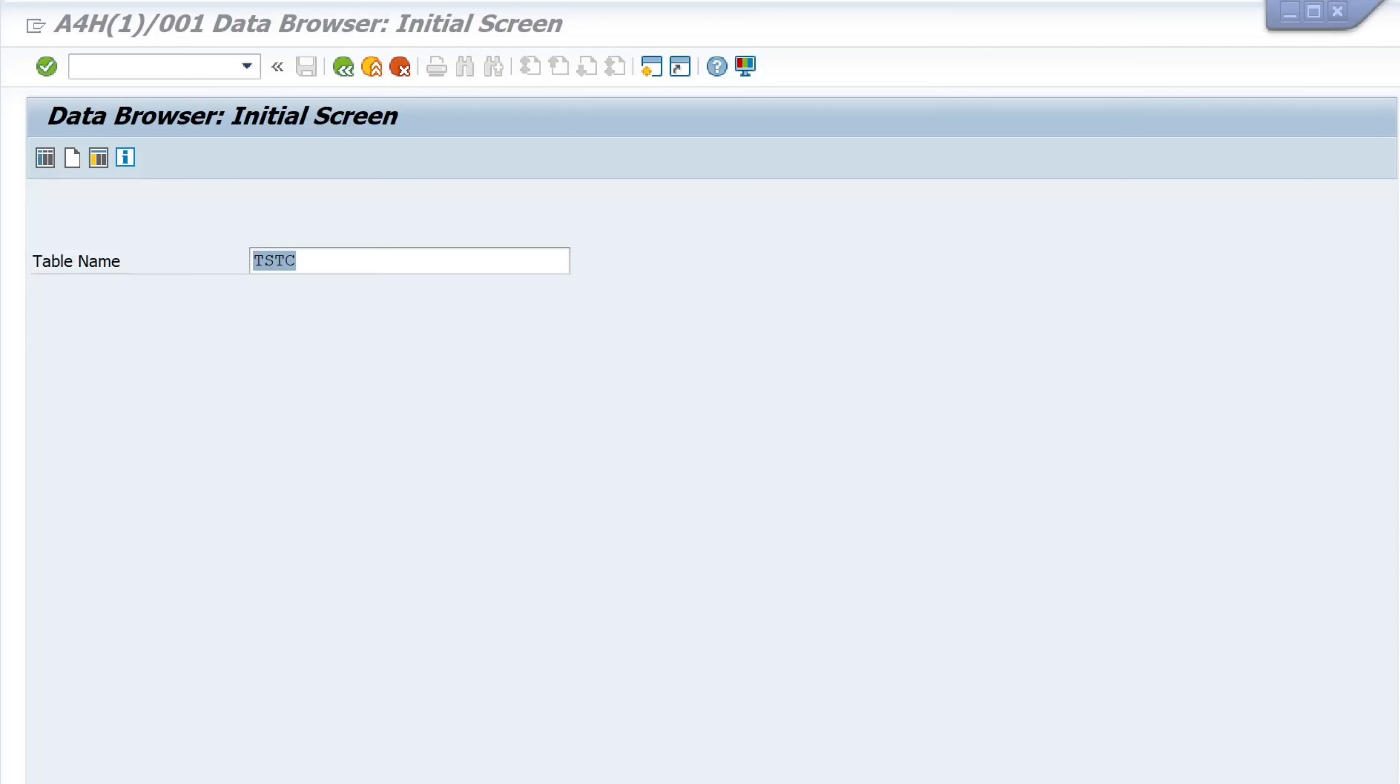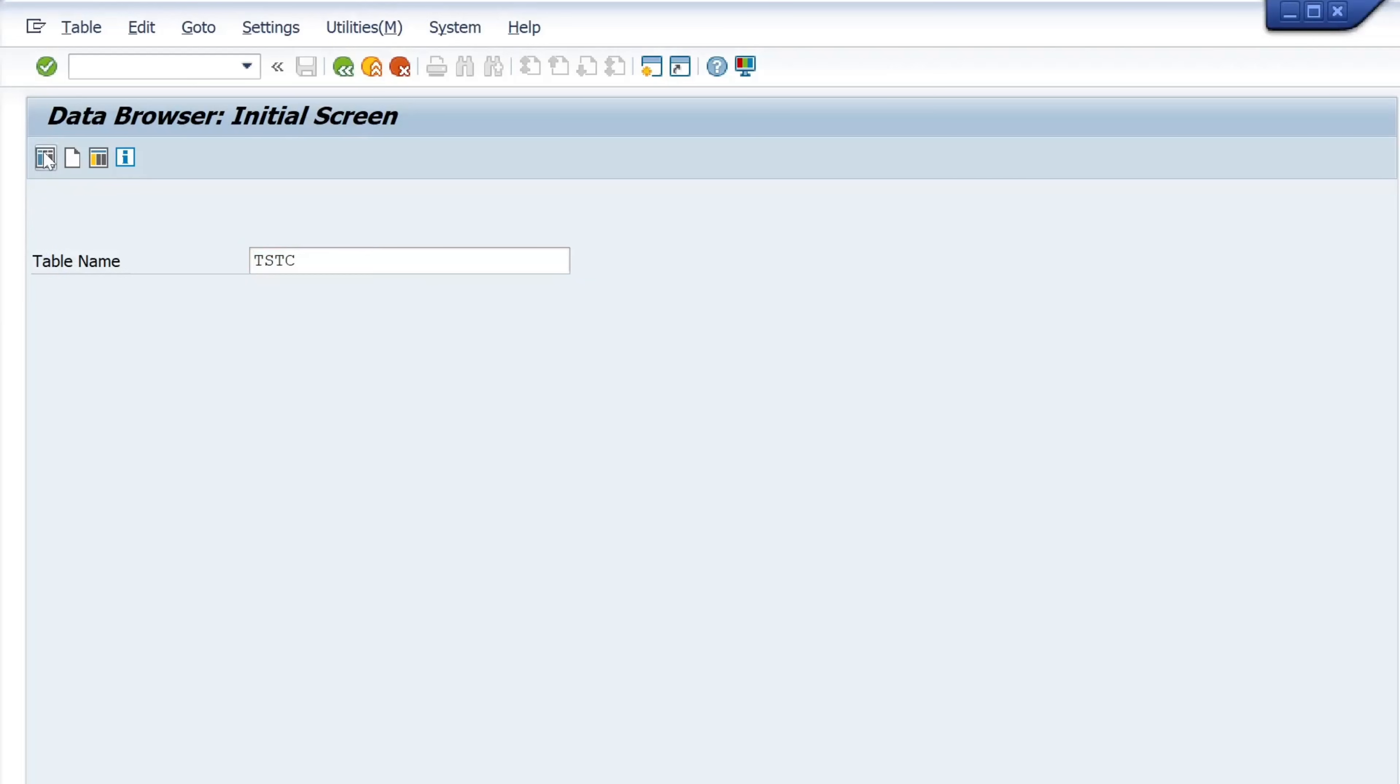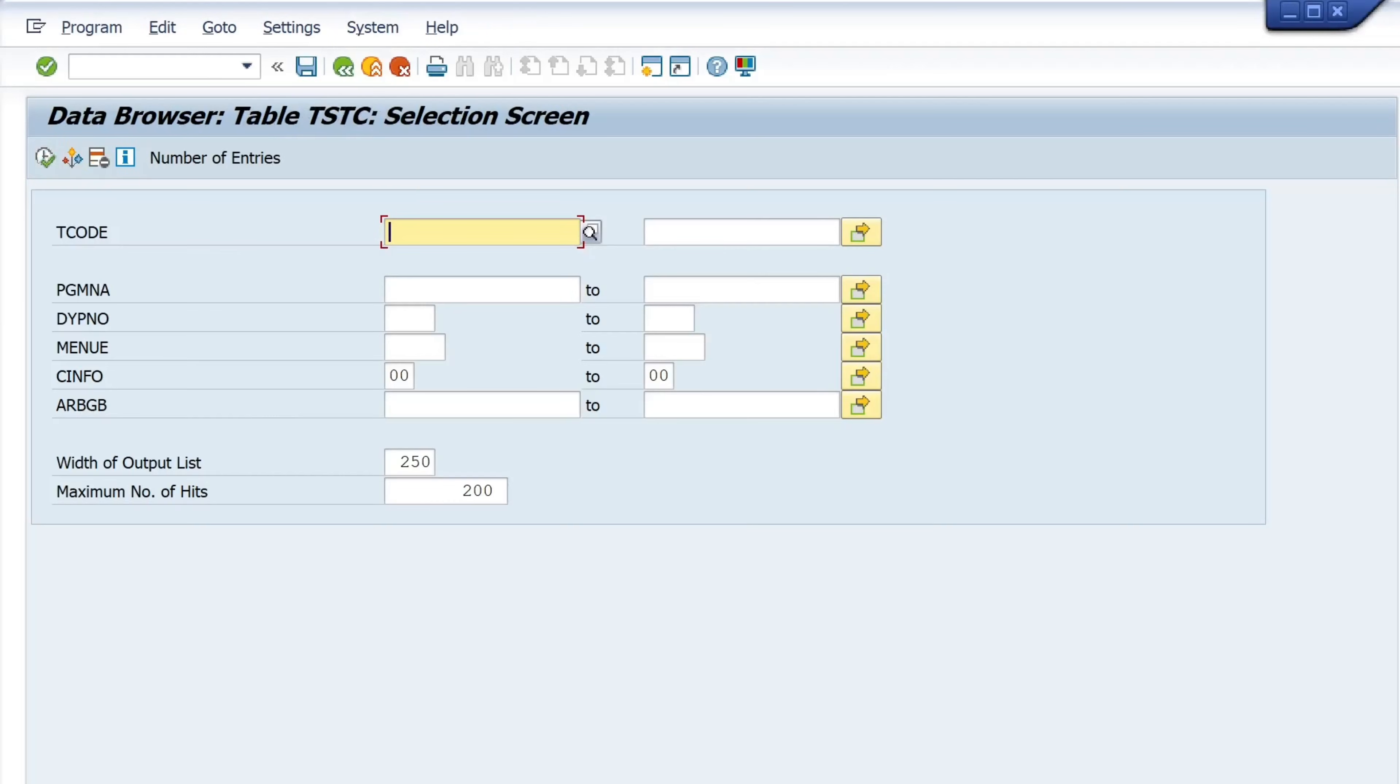To do this we open the transaction SE16, type in the table TSTC. These are the transaction codes.